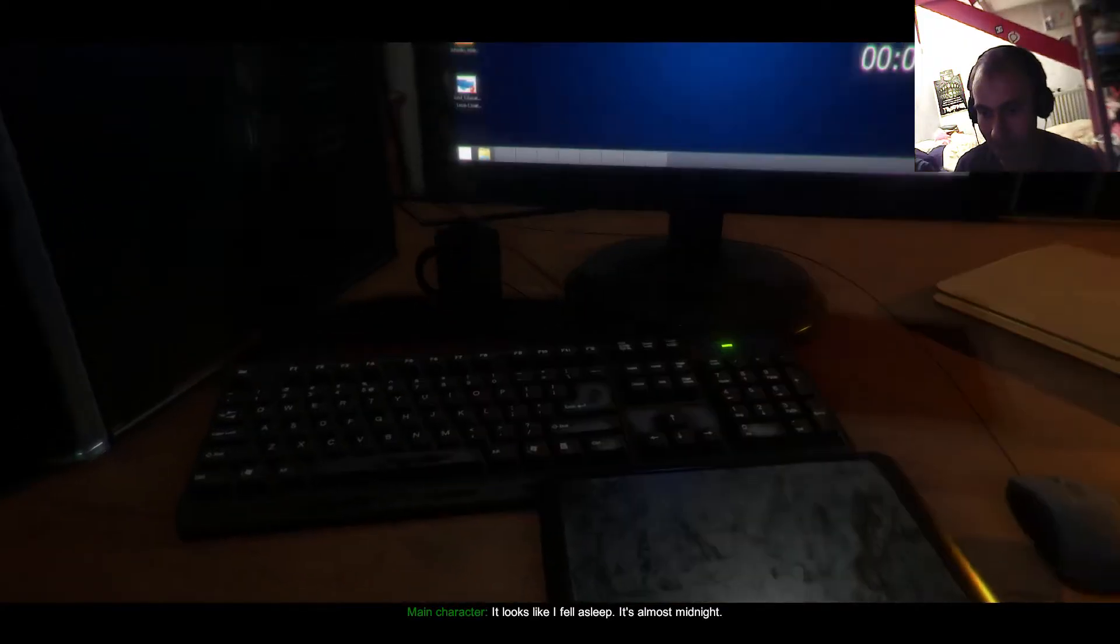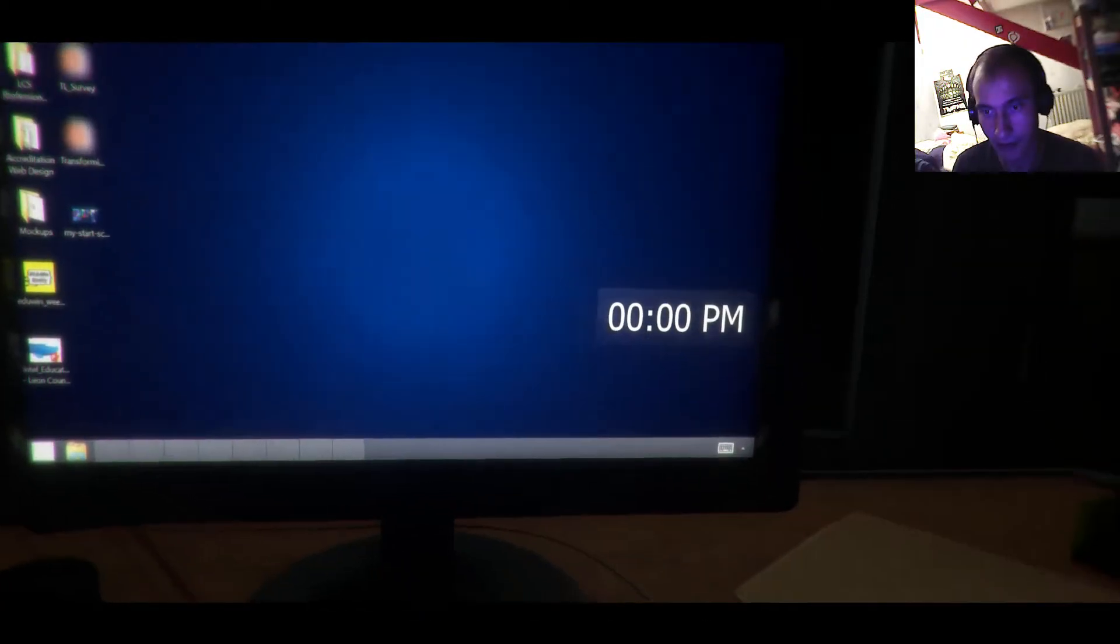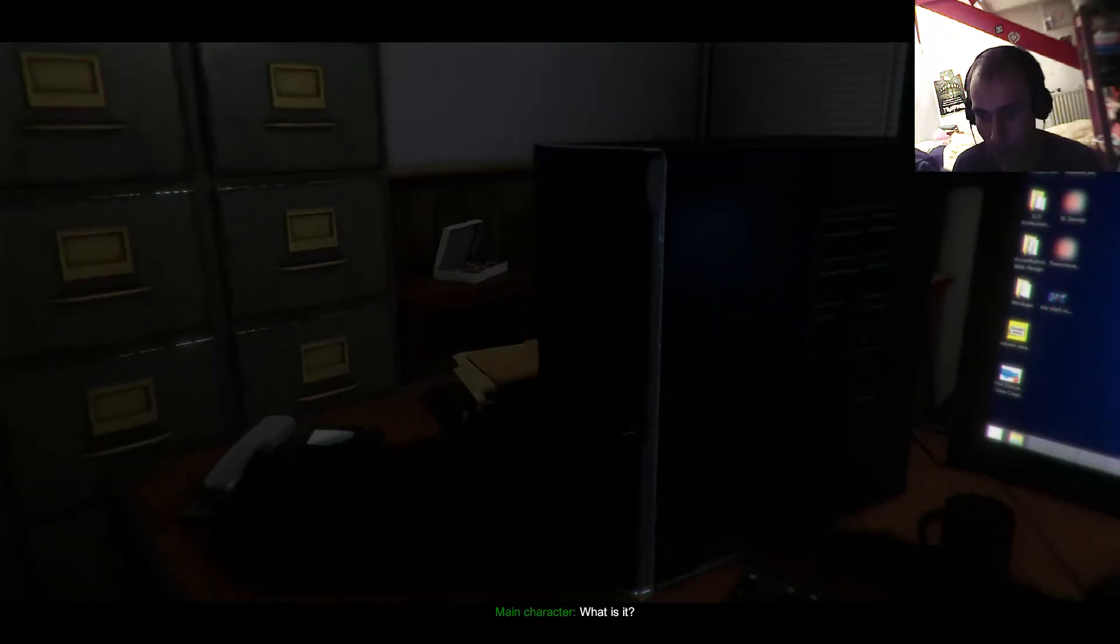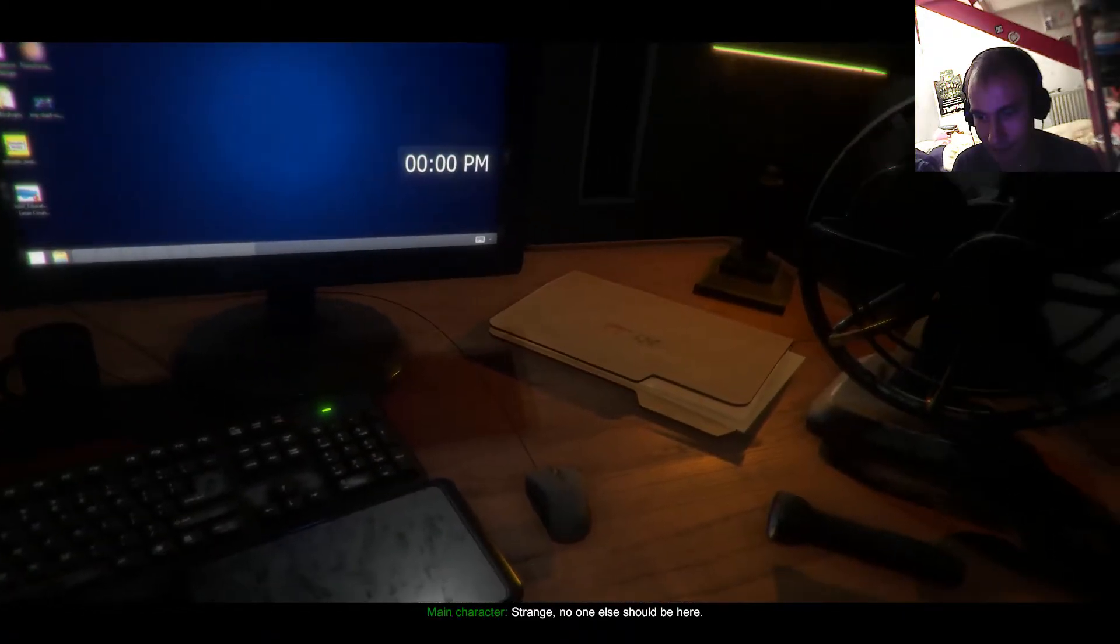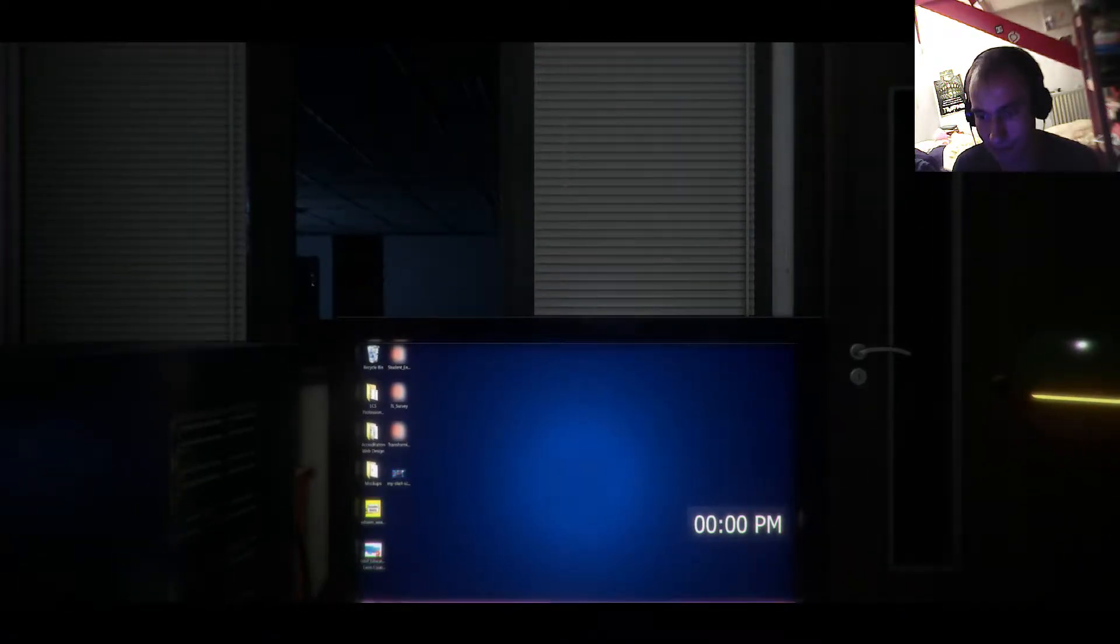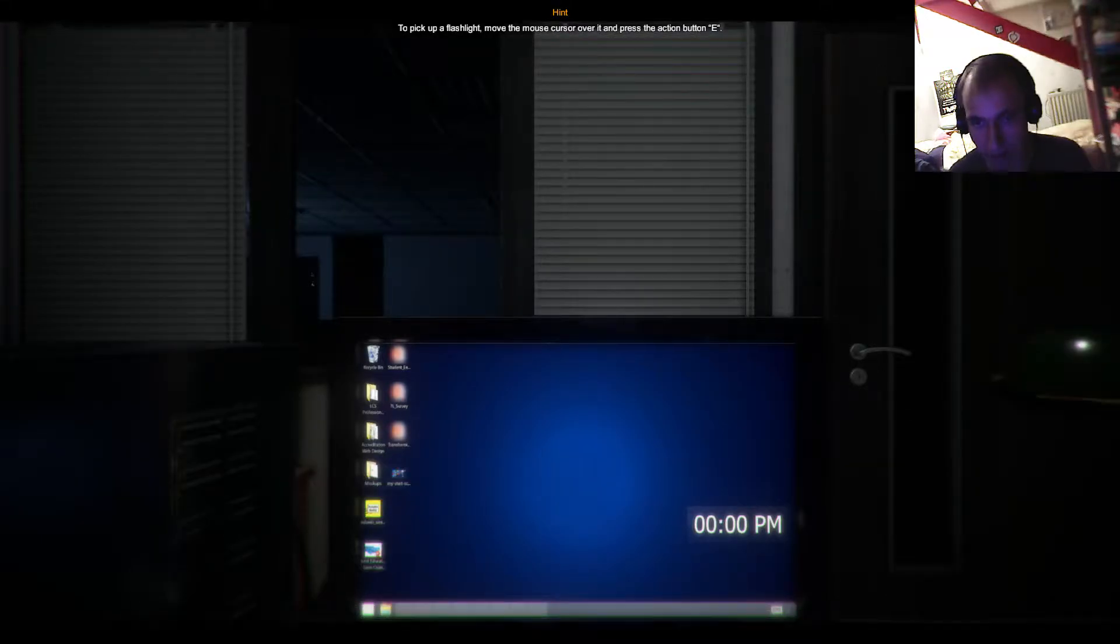Looks like I fell asleep, it's almost midnight. It is midnight. What is that? Strange, no one else should be here. I'll go check.